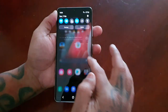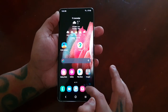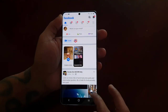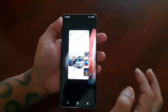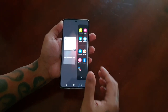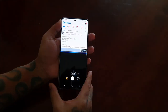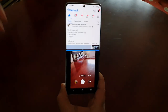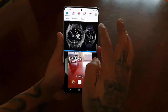Let me show you something else — this is very useful. You would open up Facebook in split screen mode, and let's say whilst you're browsing Facebook you see something you want to capture on the camera. You would just open up the camera like that, and as you can see you can use the camera and Facebook at the same time.